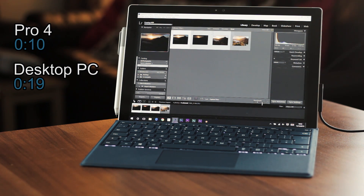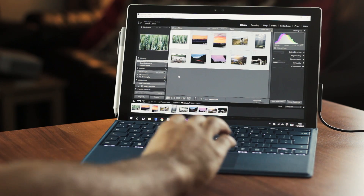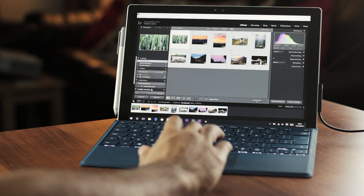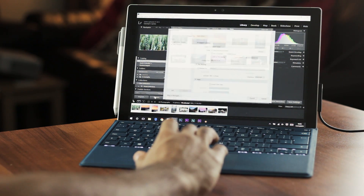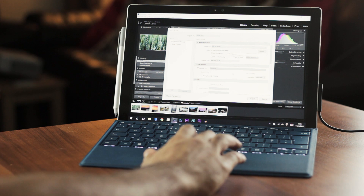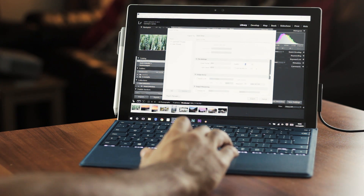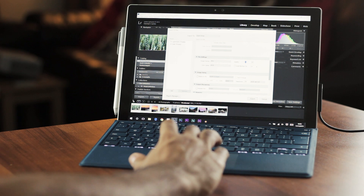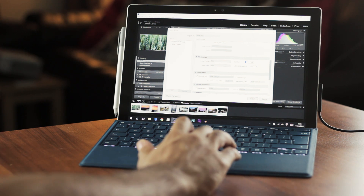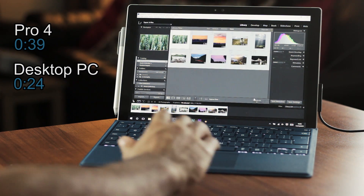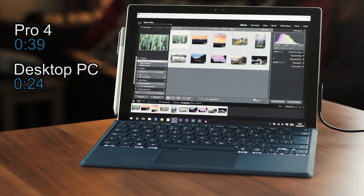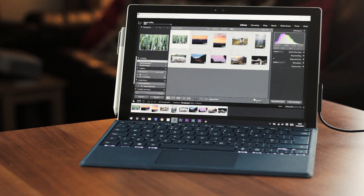My desktop PC took longer again at 19 seconds. Moving on to Lightroom exporting, I have 8 raw files of around 22 megabytes each and 2 HDRs at 70 to 80 megabytes, all with simple adjustments made. The Pro 4 exported them all in 39 seconds while my desktop did this in 24 seconds. All images were exported at 100% quality in JPEG format.